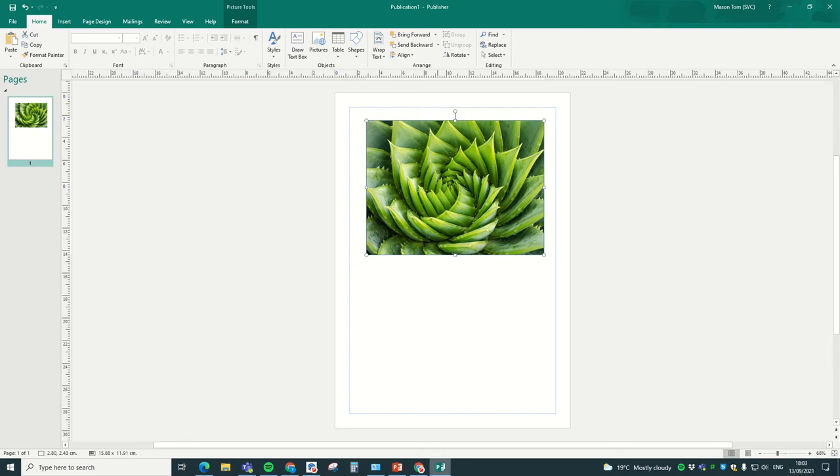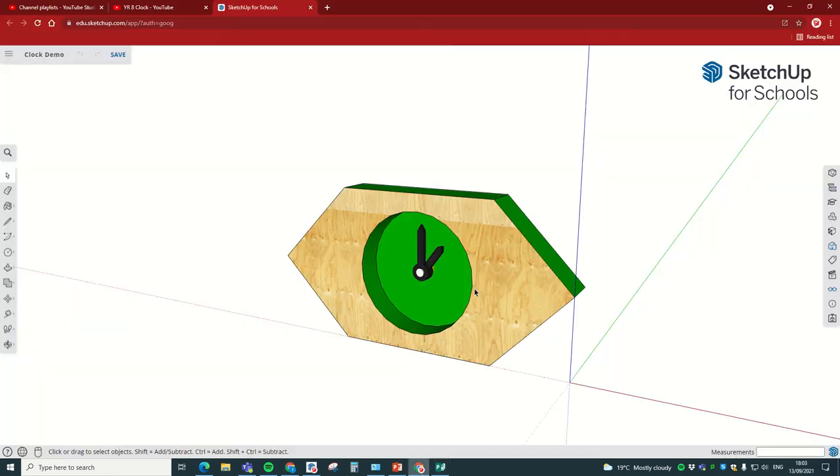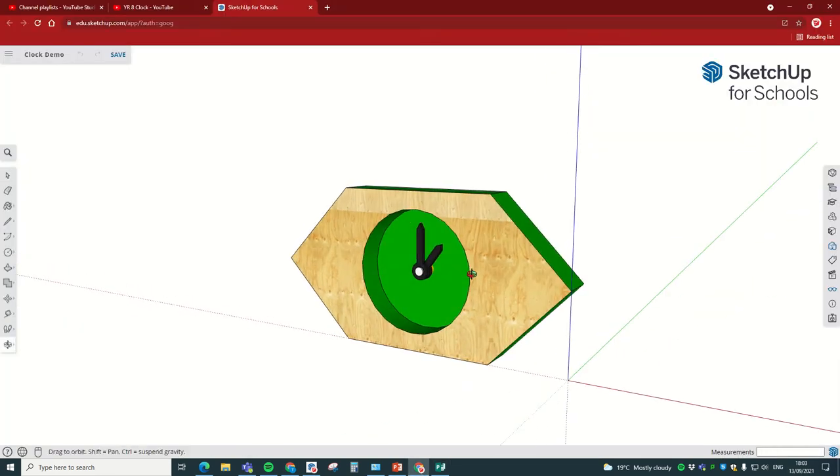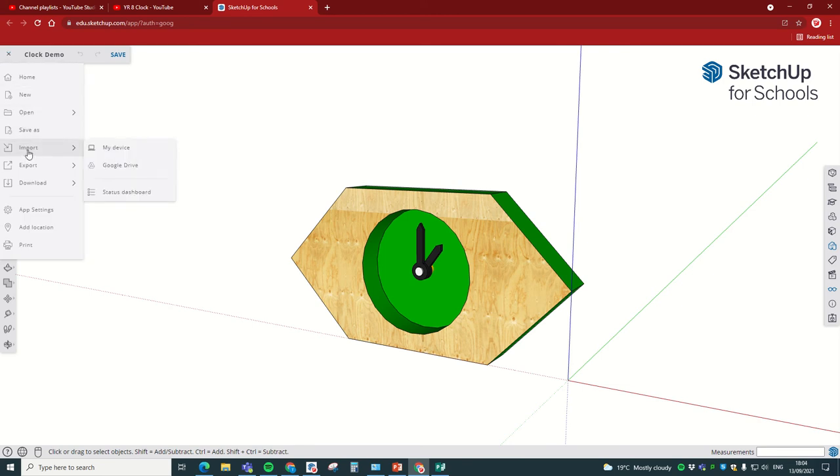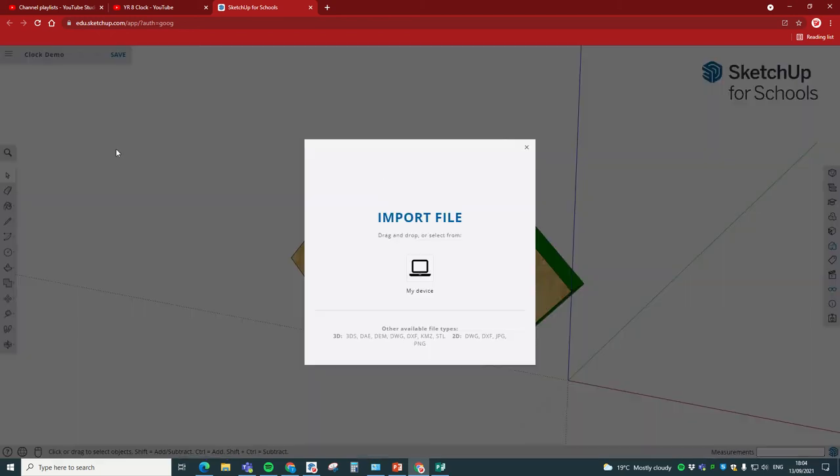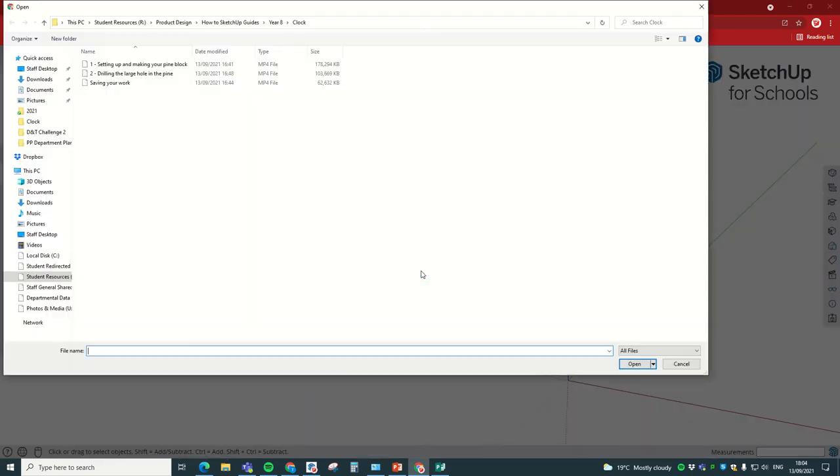Then we're going to go back to our SketchUp design, and we're going to go over to the top left with these three bars and click on there. Then we're going to go to import my device.